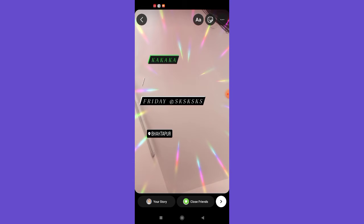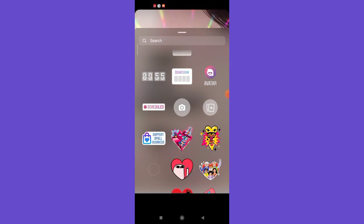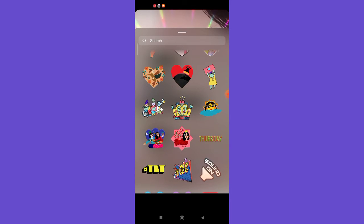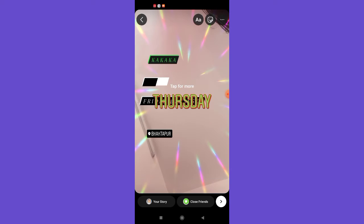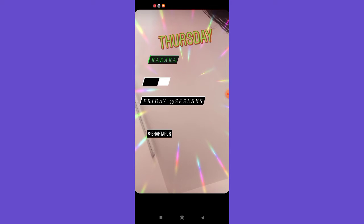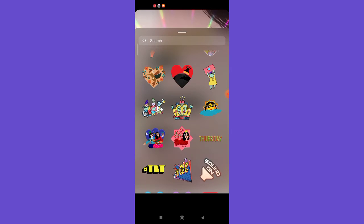Moving on to stickers: to insert a sticker into your story, click on the sticker icon on the right-hand side of the alphabet icon on the top right corner of your screen, and you'll see various options appear. You can choose from the stickers that appear — for example, click on a 'This Thursday' sticker, then adjust, zoom in or zoom it out, and place it on your story.